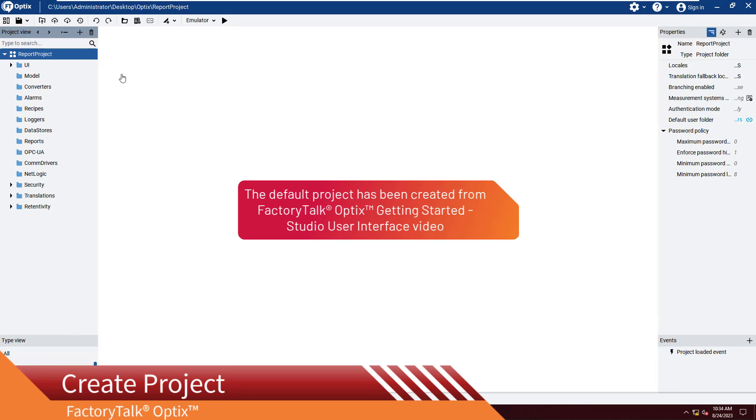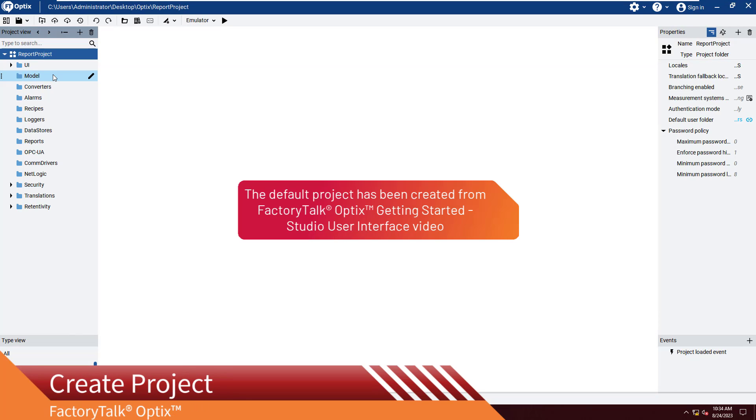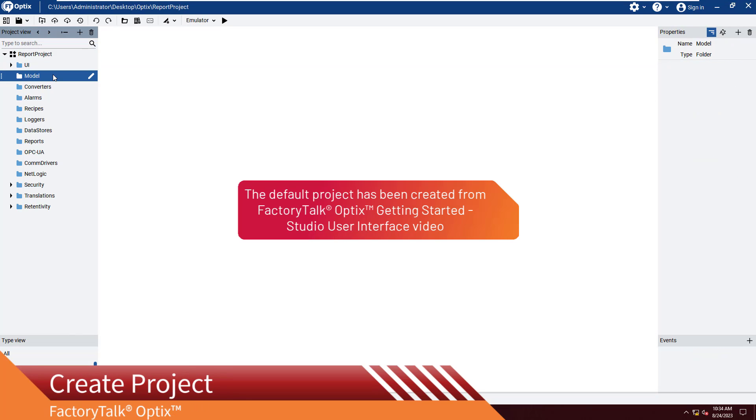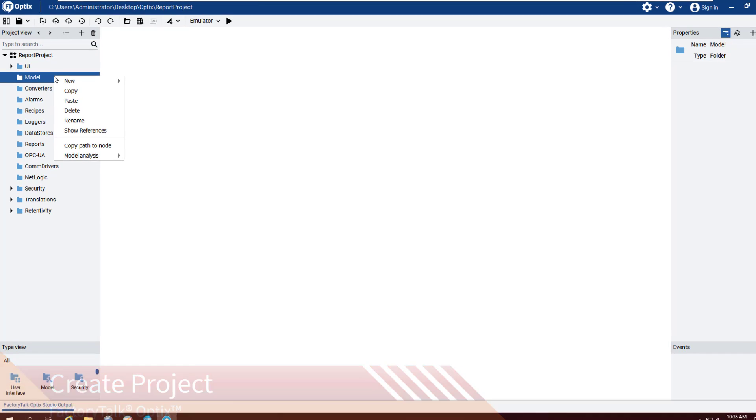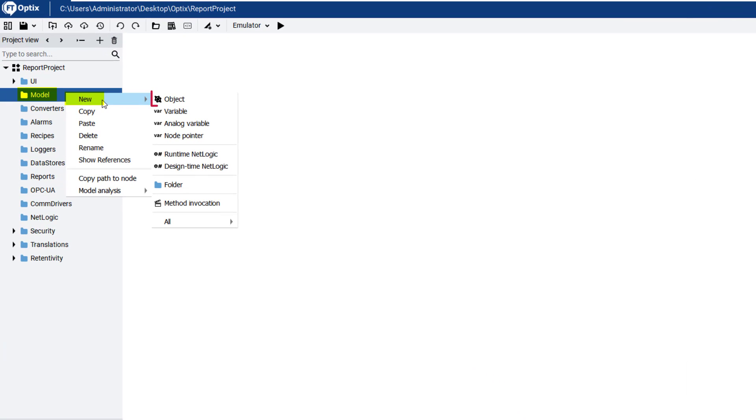For this video, we will use a simple default project. First, we will create an object in the model folder by right-clicking and going to New, and then Object. Name the Object Motor.